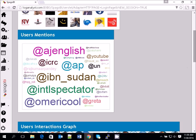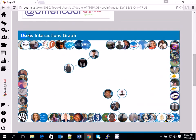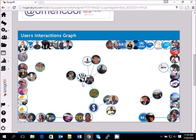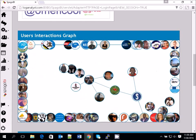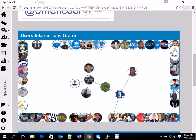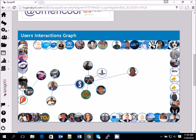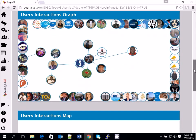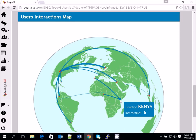We also have user mentions — other handles like Aljazeera, etc. Most importantly, there is the user interactions graph, which shows how users in that particular Twitter feed are interacting with each other. You can see who the topmost influencer is because all the people are connected to him. SpargoBI also shows you the user interactions map — where these feeds are coming from and how they interact with other countries, such as the US and Kenya.